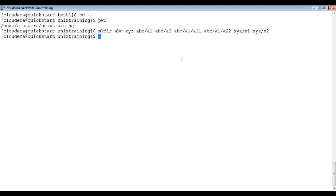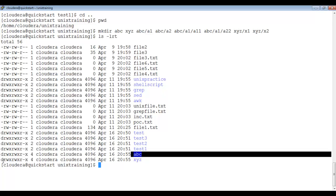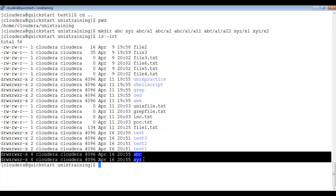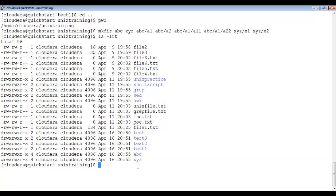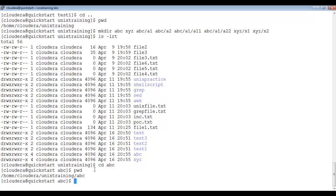Now all directories are created. If I type ls -lrt, I can see only abc and xyz at this level. The a1, a2, a11, a22, x1, and x2 are inside their respective parent directories. To navigate inside abc, I use cd abc. Now you can see the prompt shows abc. If I type pwd, it shows unix_training/abc.